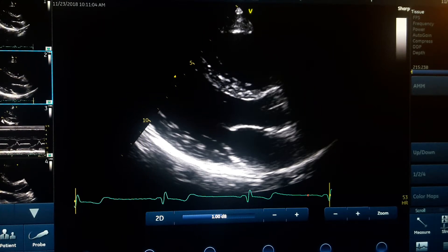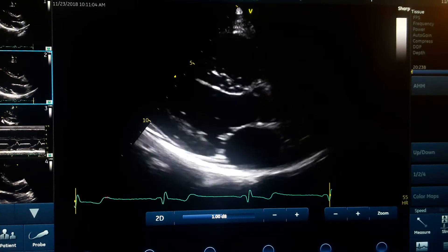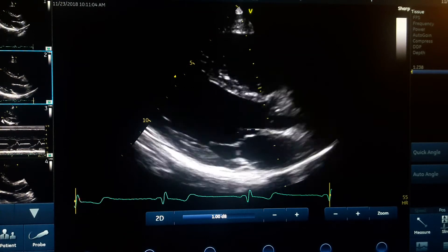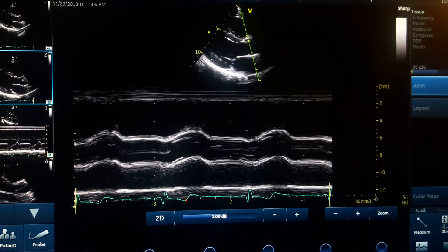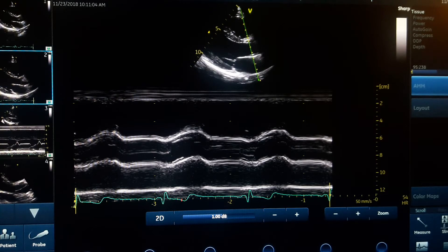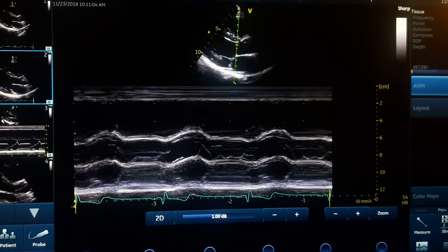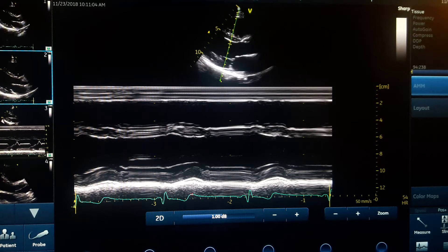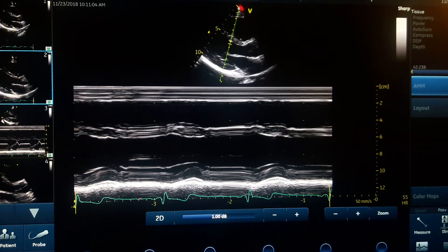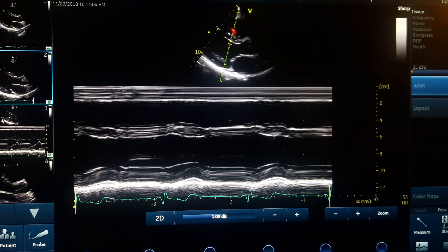M-mode creates an image from one line every moment — only one line every moment. For example, here is an aortic valve, here is a mitral valve, and here is the left ventricular. That line is the cursor. Wherever we put the cursor, the machine creates a picture from that line only, but every moment.